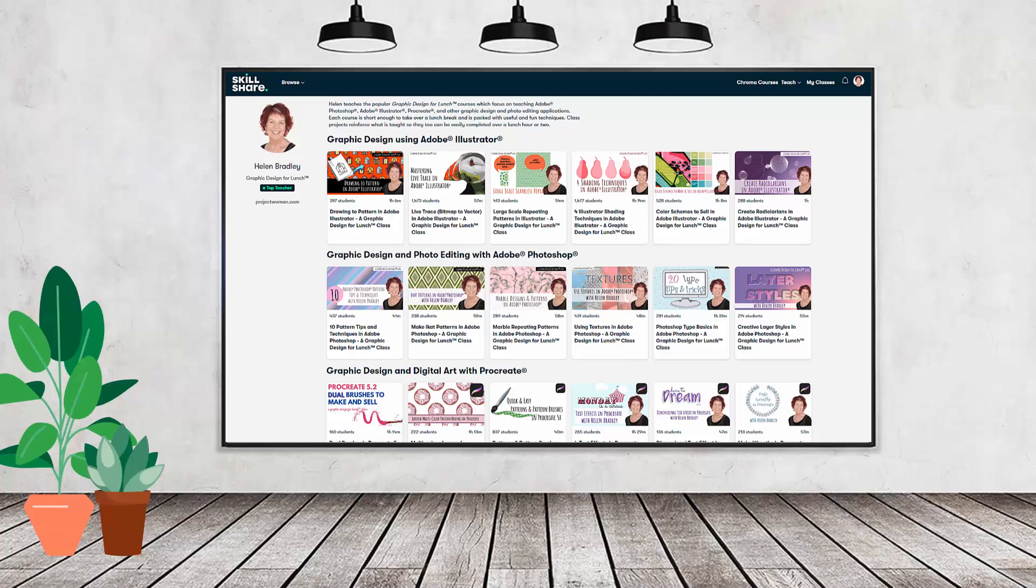Using this coupon benefits me as a creator, and it helps me continue to make free content available here for you also on YouTube.